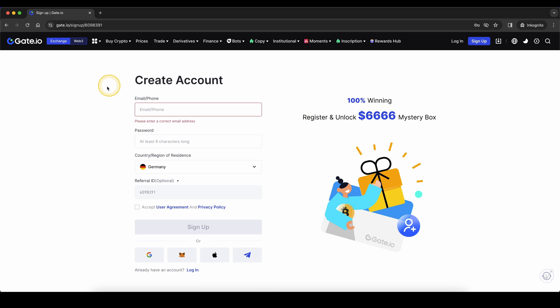Don't forget to create an account on Gate.io by using the link down from the video description to get the best sign-up bonus possible, and if you have any other questions, feel free to ask them in the comments.